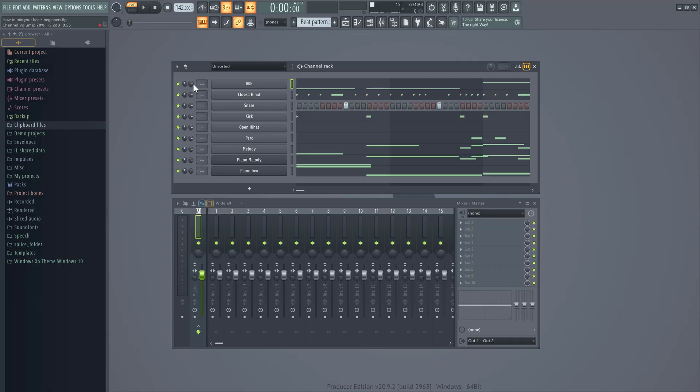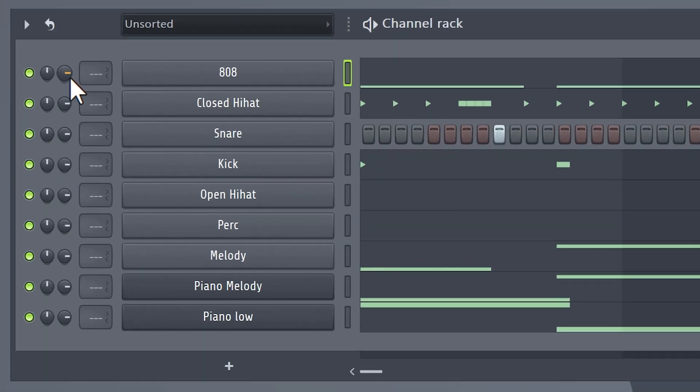Leveling is literally 90% of your mixing process. When you've got the right mixing levels to your sounds, your mix is actually almost done. Now I like to start out by using the channel volume knob. This one adjusts the volume of your sound before it's sent over to the mixer.